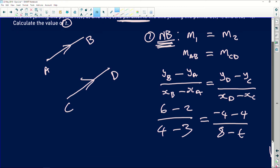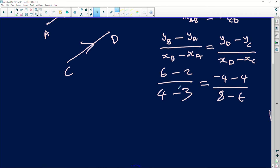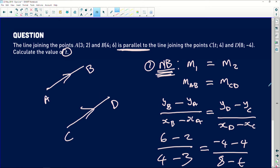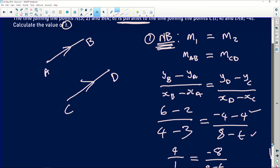Now let's solve. Six minus two is four, divided by four minus three which is one — so the left side simplifies to four over one, which is four. On the right side I have negative eight all divided by (8 minus t). Let me quickly check: 6 minus 2, 4 minus 3 — correct. Negative 4 minus 4, and 8 minus t — correct. I'm on the right track.